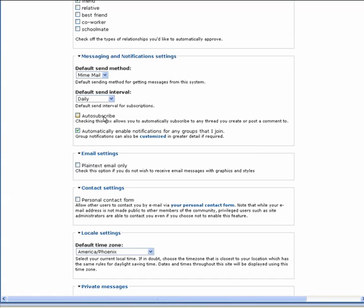We recommend using caution when choosing to use auto-subscribe. This automatically will subscribe you to any thread you create or post a comment to. So you could end up with quite a long list of notifications if you choose this option.